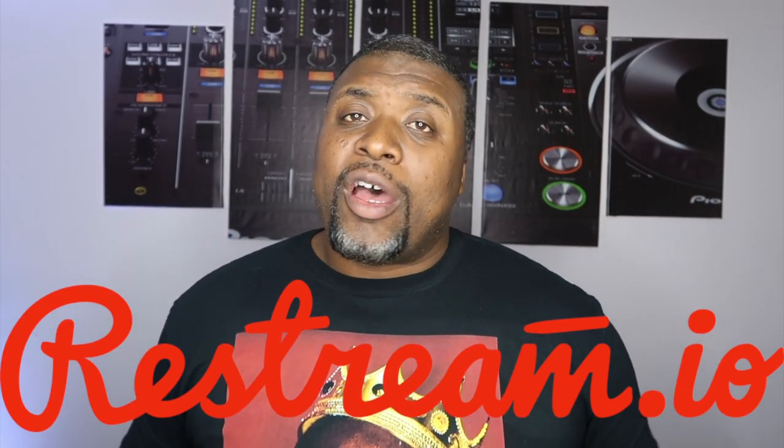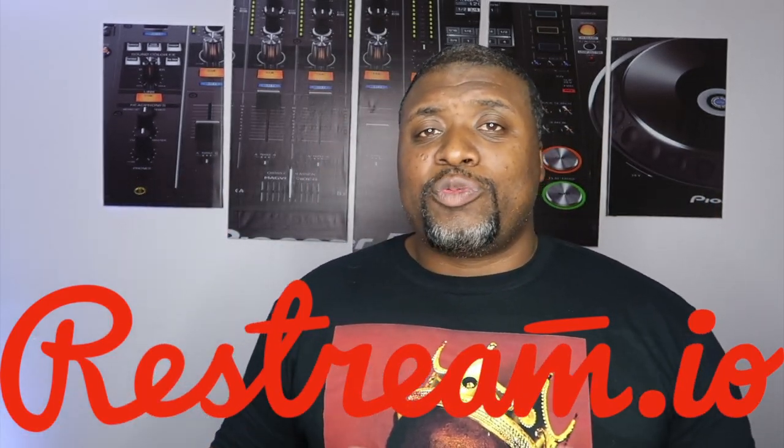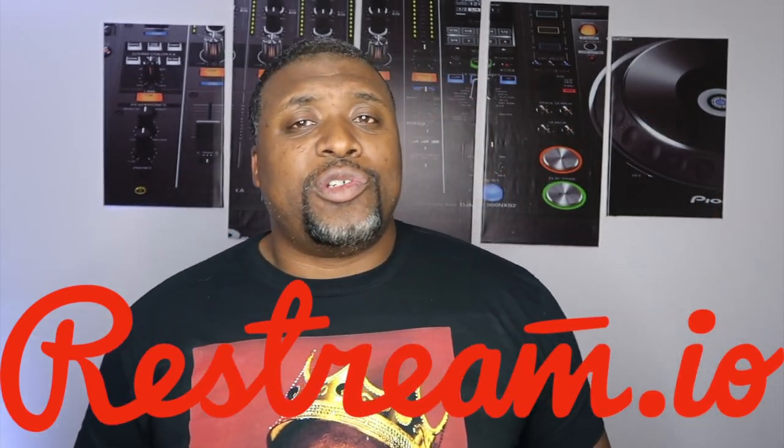We are going to dive into a source called Restream. Now Restream just really allows you to be able to live stream whether it be DJ sets, podcasts, whatever else you may use your platform for, to be able to broadcast at one time on multiple platforms, which is pretty cool.